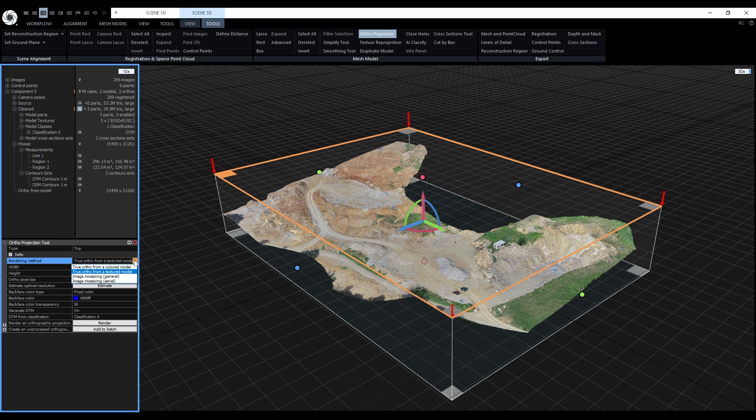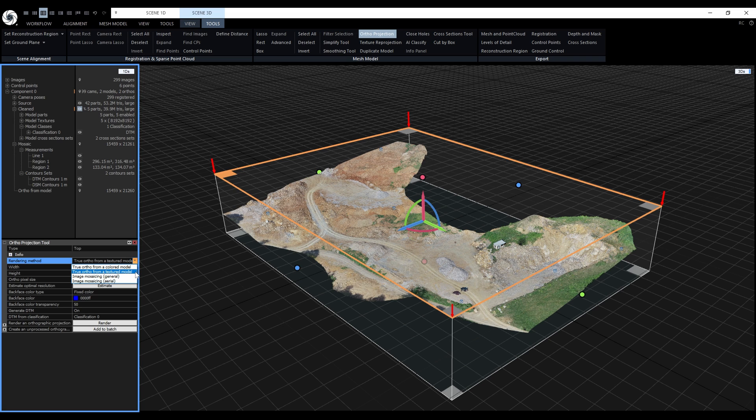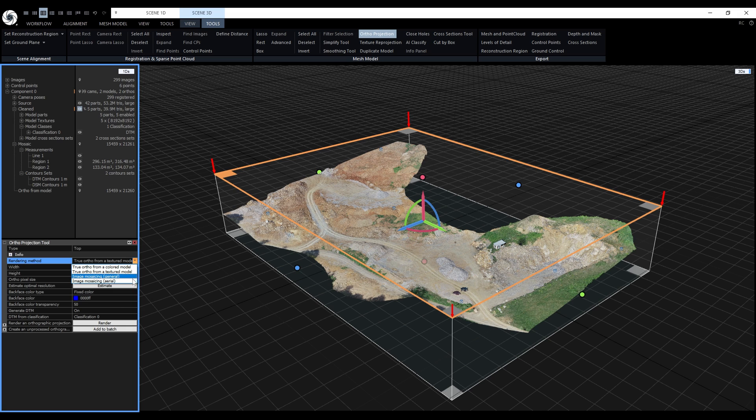In previous versions of RealityCapture, we only had the true orthoprojection from a colored model, or true orthoprojection from a textured model, if the model had textures. Now we have two more options. We have image mosaicing general for arbitrary or general datasets, and image mosaicing aerial for a drone dataset like in our case.